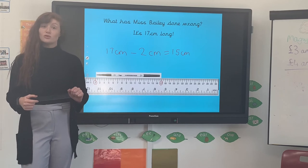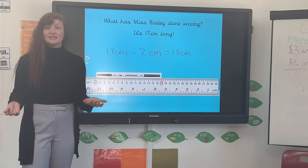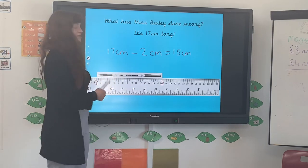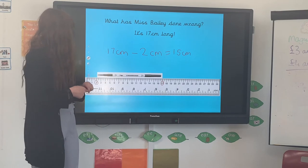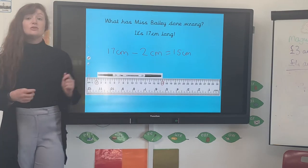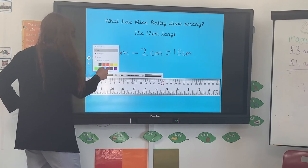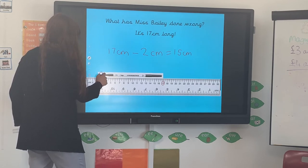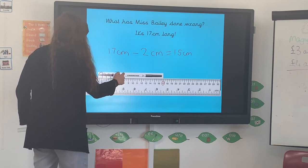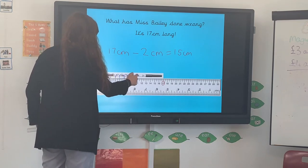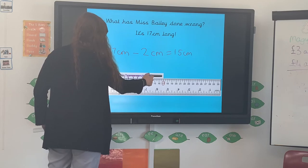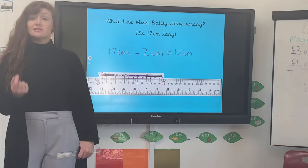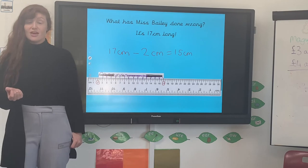There are lots of questions where children place items not starting from zero and then mix up what the length actually is. So if you get one like that, you can say: 'No Miss Bailey, you're wrong — it's not 17 centimetres long because you didn't start from the zero; it's actually 15 centimetres long.' We can also count that. If you didn't want to do the subtraction, you could count from two all the way to 17 — that's 15 jumps — and you get exactly the same answer. So I've done 15 jumps from two centimetres to 17 centimetres, so I know its true length is 15 centimetres.